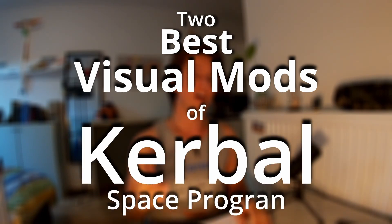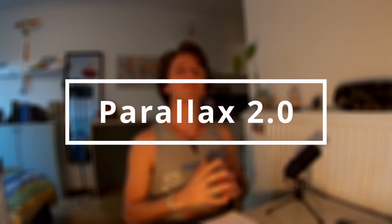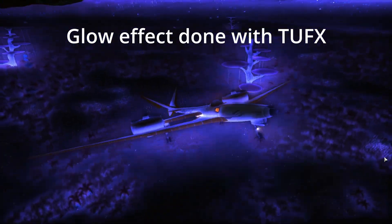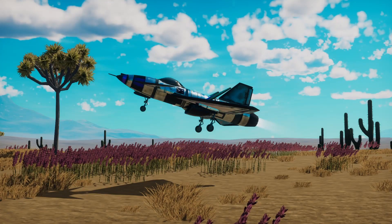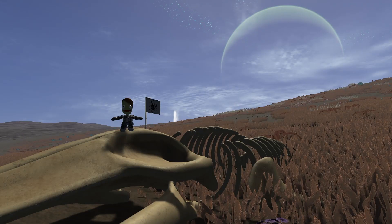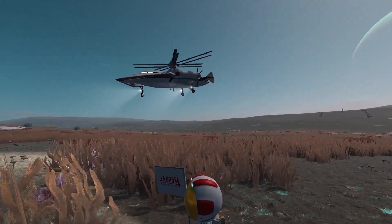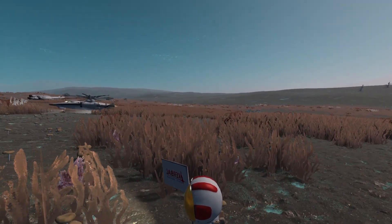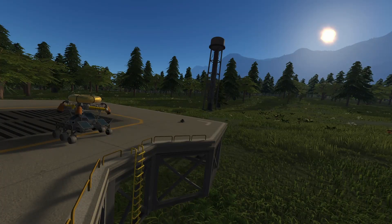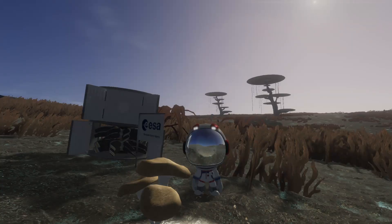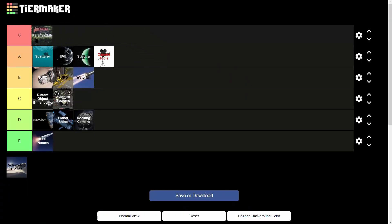Now we look at the two best visual mods of Kerbal Space Program. The first is Parallax 2.0, which adds a complete new surface scattering system with high-quality terrain tessellation shaders and a great variety of vegetation on both Kerbin and Laythe. It also adds colliders on all rocks generated on every planet, meaning players need more advanced rovers to navigate these worlds. This mod uses the GPU for rendering and has a medium performance impact, so if you can run it — as I do on a four-year-old laptop — it adds so much life to the surface experience of each planet.